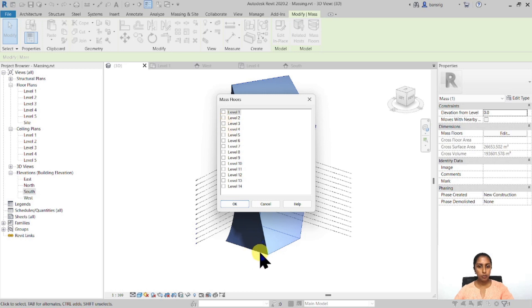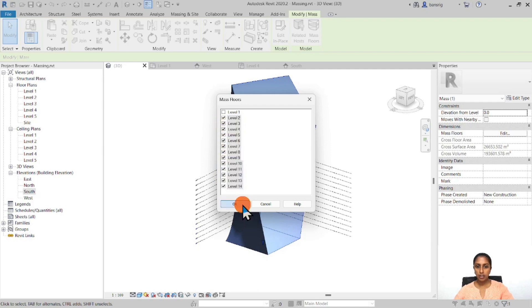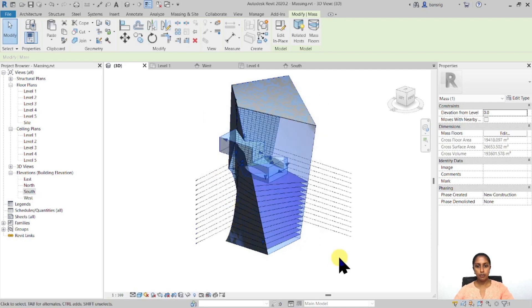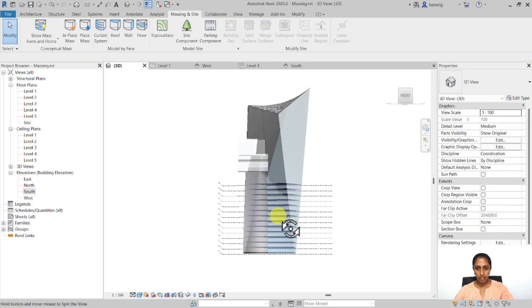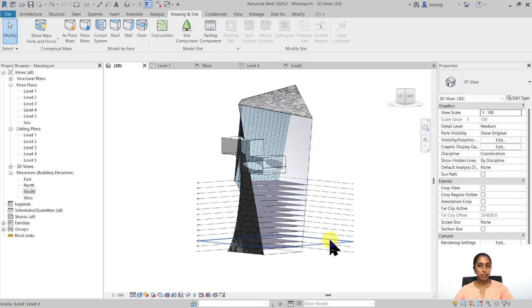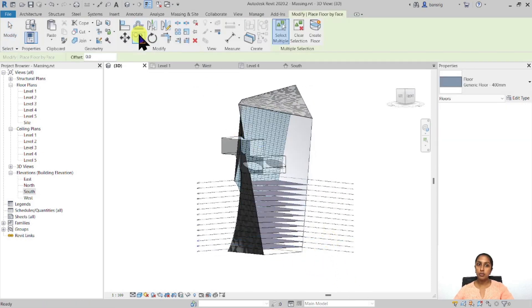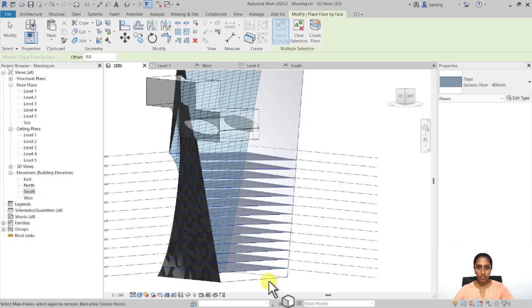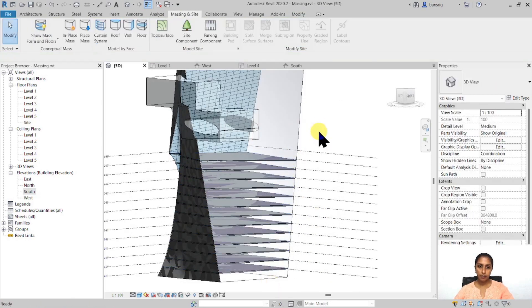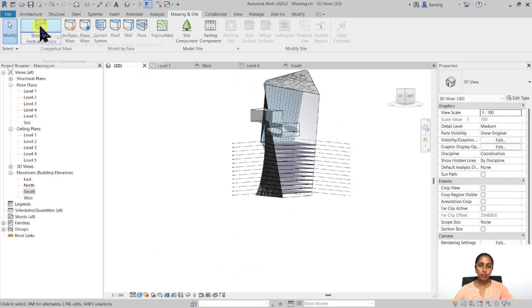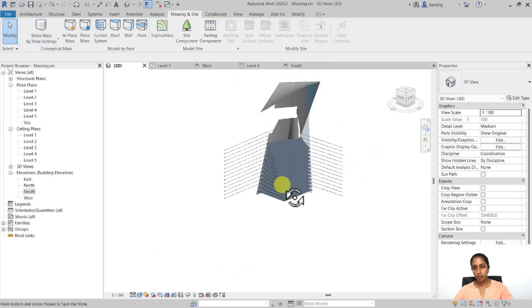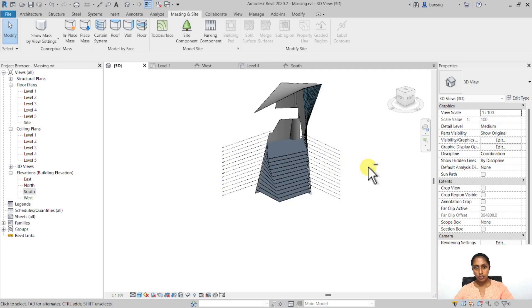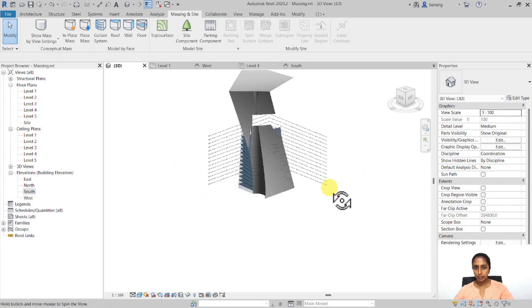So you'll see that it has created profiles at this particular levels, which now can be selected when we select floor by face. And I'm going to select all of these faces and create floors. Let me switch off the visibility of the mass temporarily to see what kind of building I've created.